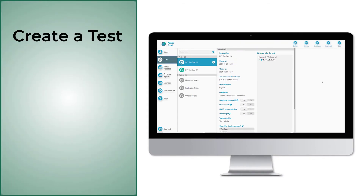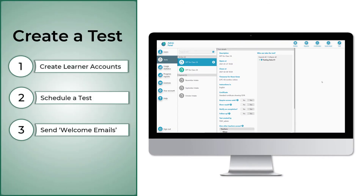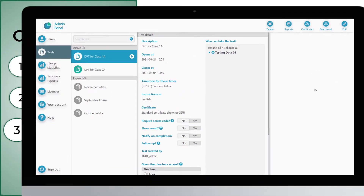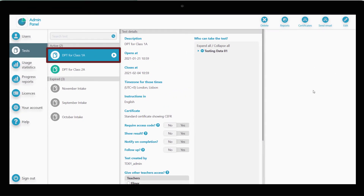Now your test is ready to go, but your test takers don't know how to access it or how to log in. The last step is to send them a welcome email with all this information. Click on the test you just created. Click on Send Email.